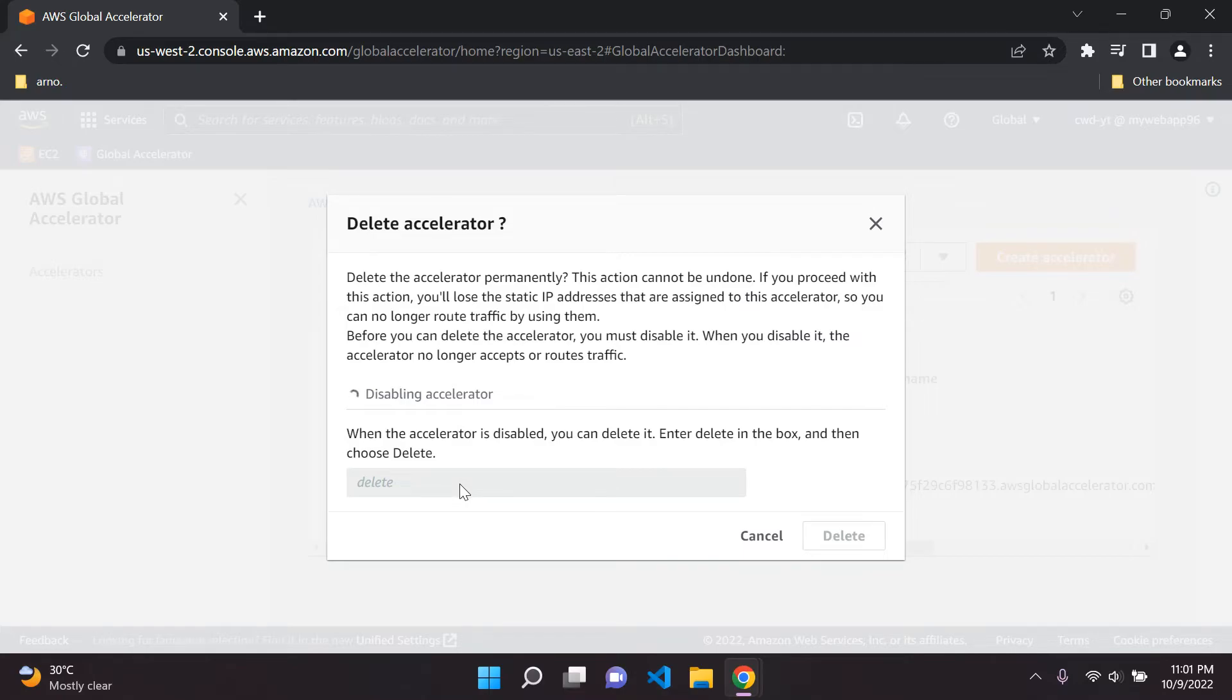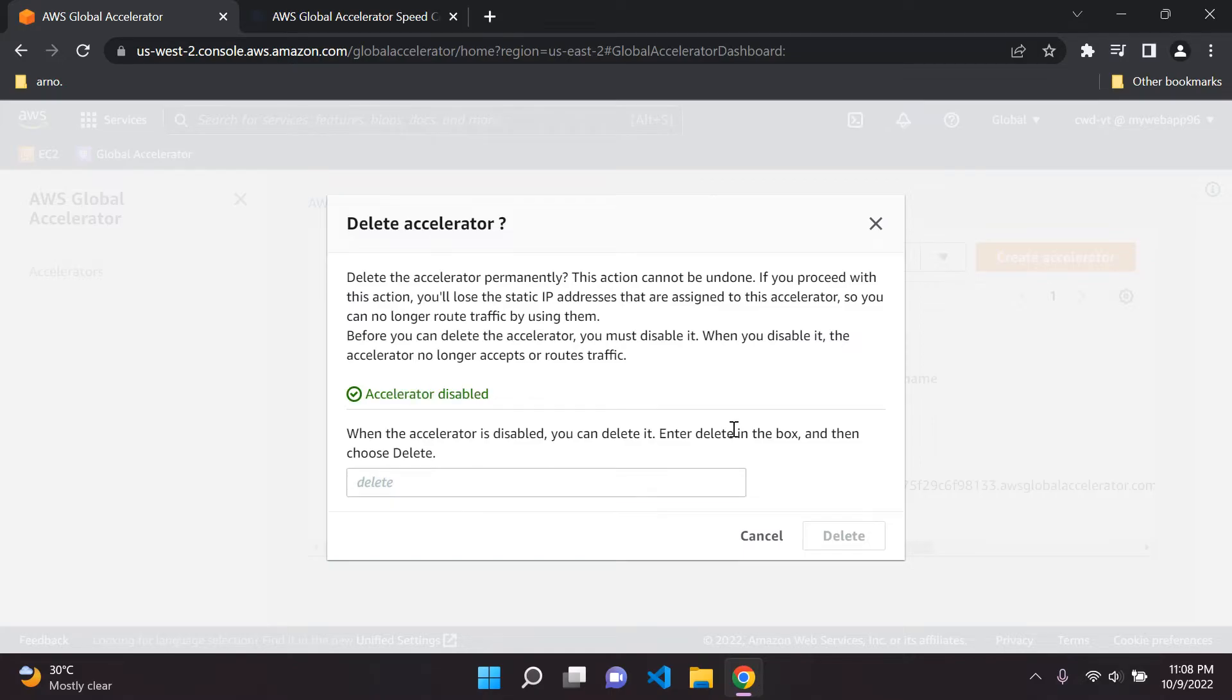For those of you watching and following along, what I'm going to do is pause the video until this accelerator has been disabled and then I'm going to delete it. So you don't need to worry about any costs or anything like that. Let's just wait for that. Should be five, ten minutes max, but let's just see.